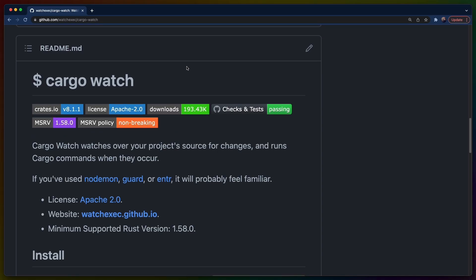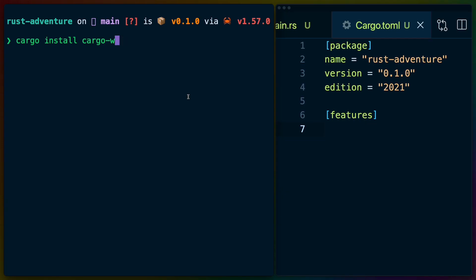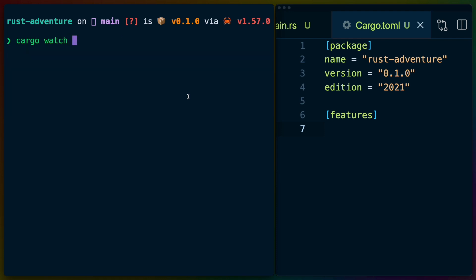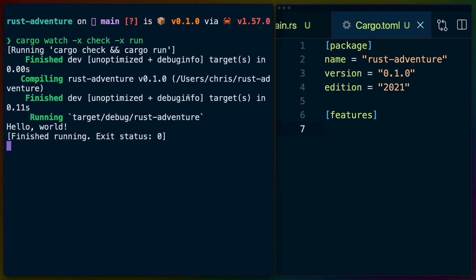CargoWatch adds the ability to watch your files and recompile when something changes in your project. The most awesome part of this plugin is the ability to chain multiple commands. For example, whenever a change is made, you could type check using CargoCheck, and if that succeeds, run CargoTest or CargoRun, like this.